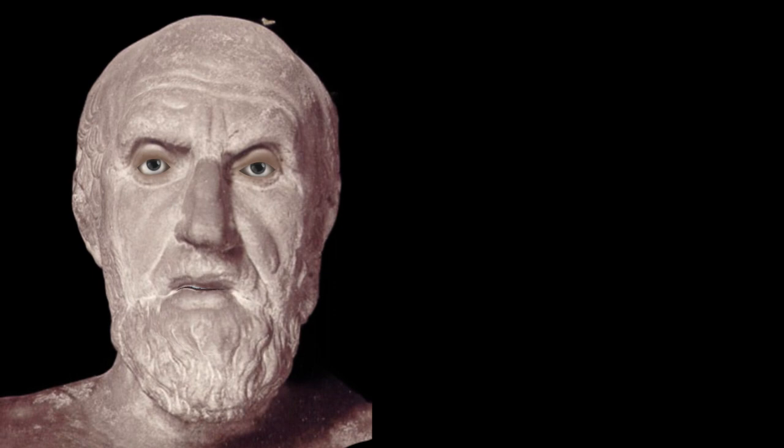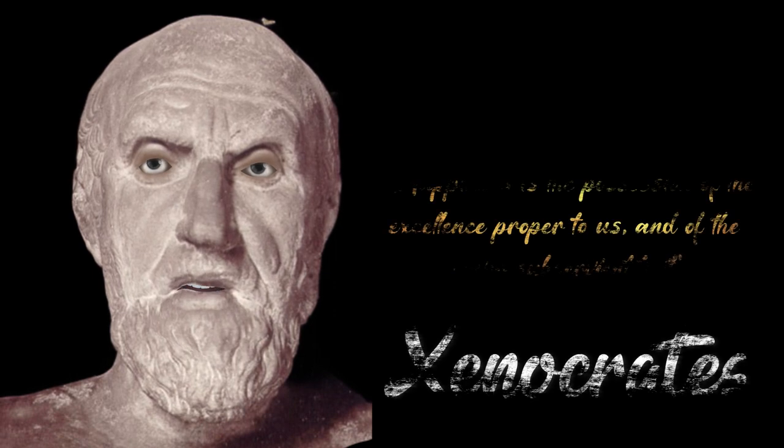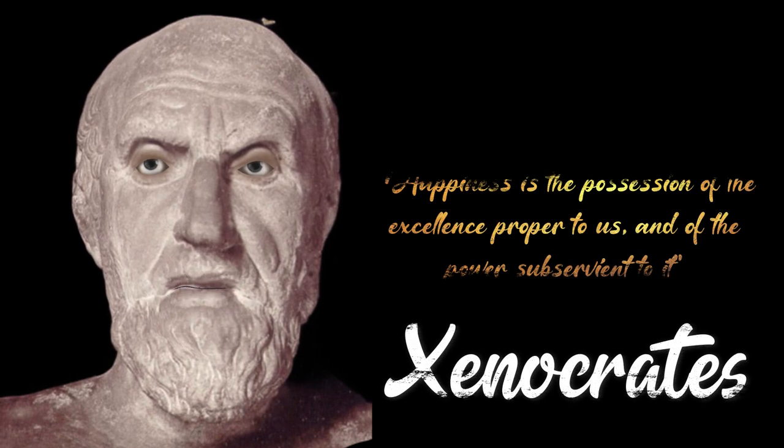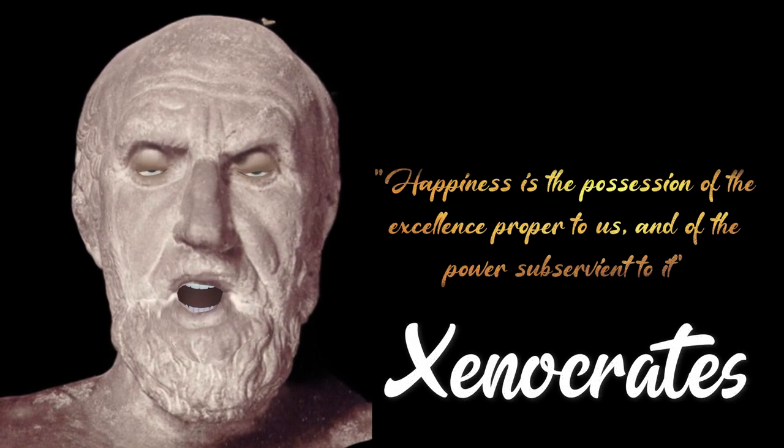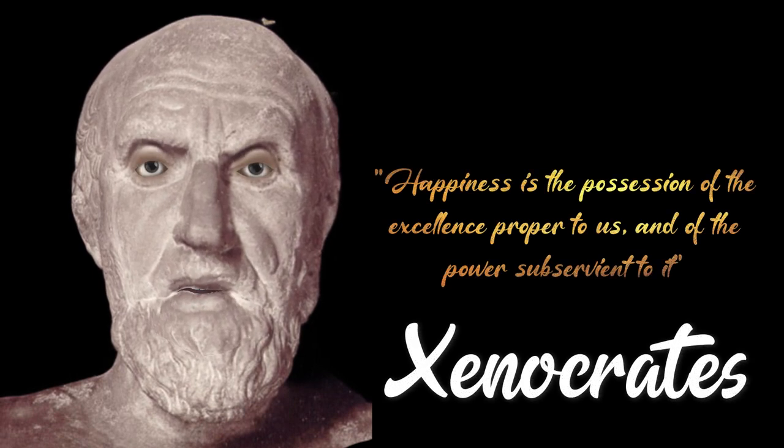Happiness is the possession of the excellence proper to us, and of the power subservient to it.